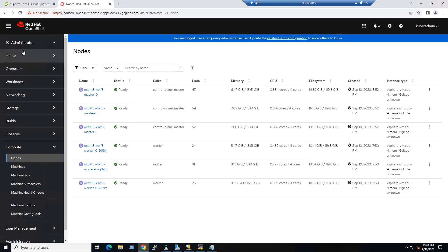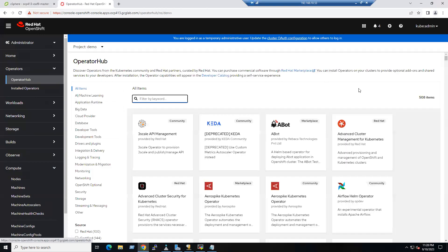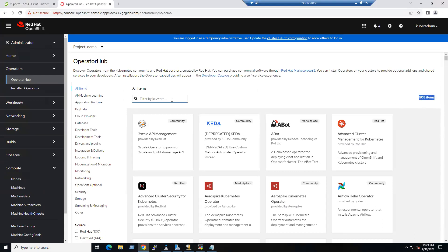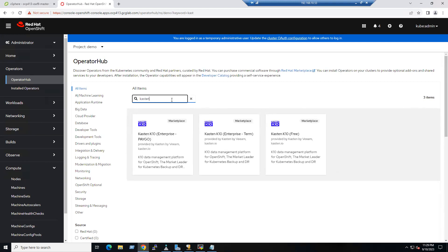In the administrator view, go to the Operator section. Under OperatorHub, we have 508 items available. One of those items is Kasten. In the search bar, type 'Kasten' and you will see the PAYG model, the term-based model, and also the free edition.